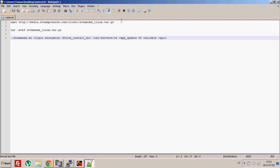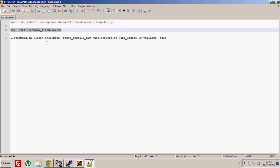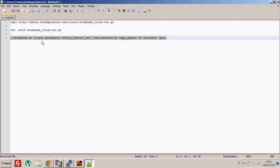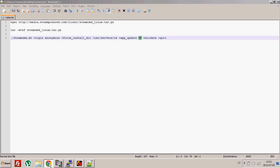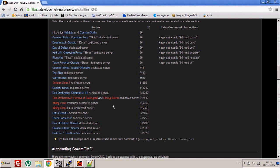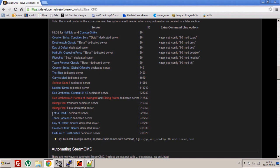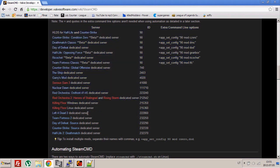When you've got your Steam CMD and extracted it, you type this line to download the server. To download the Counter-Strike server you type ID 90. If you want to download Left 4 Dead dedicated server, you can find its ID on this webpage, and you just replace 90 with this ID.